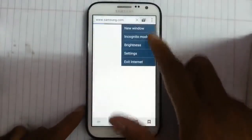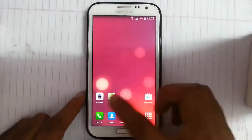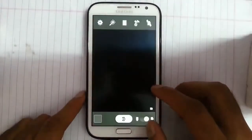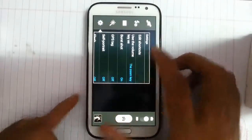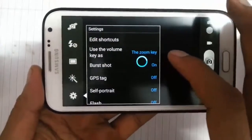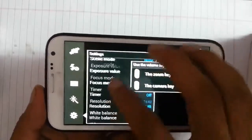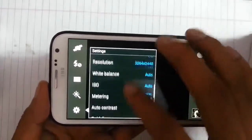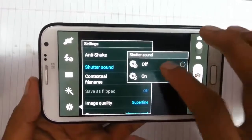We have the S Browser from S5 — you can see many options are there and the exit button is there. If you look at the camera, the camera app is customized. You can use the volume key as a camera key — you can toggle that. At the bottom, you can also turn off the shutter sound.